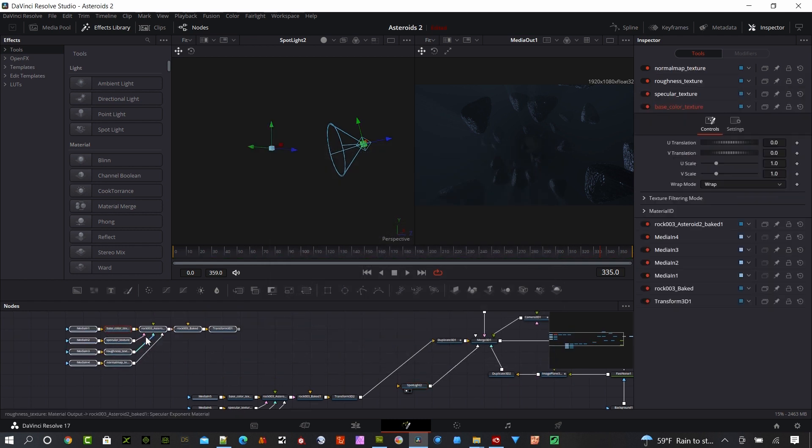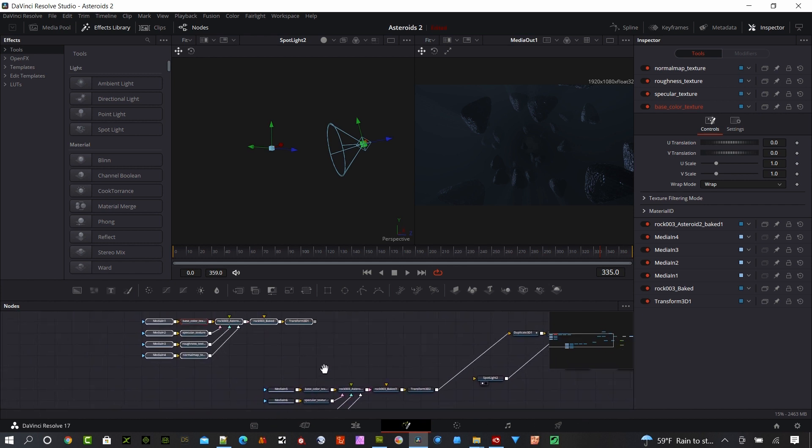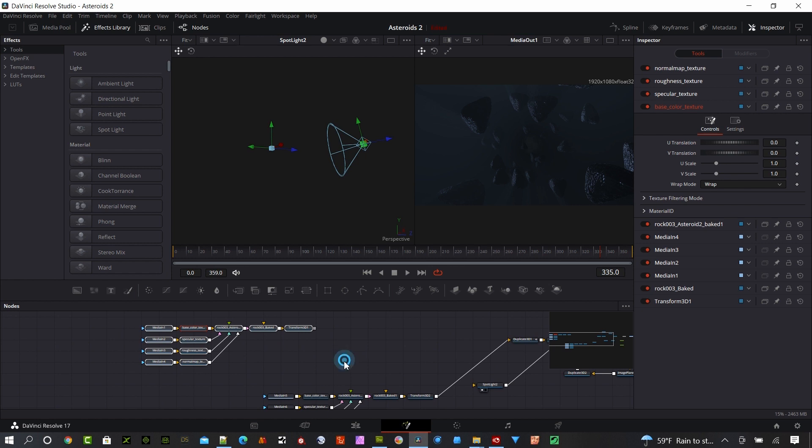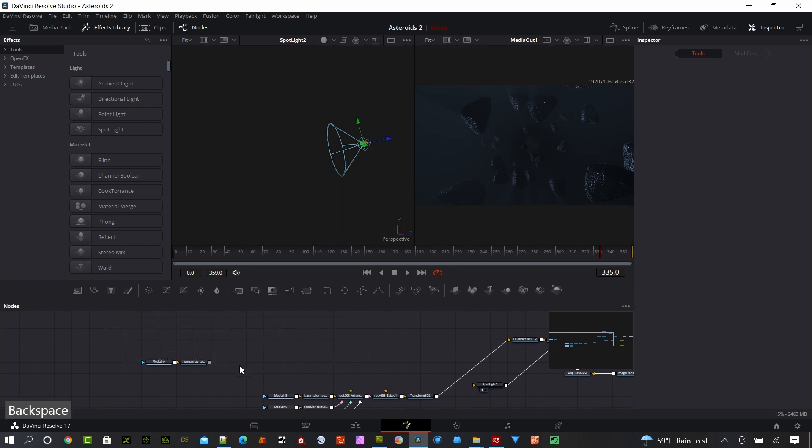Fusion created this really nice node structure for us and automatically attached all the texture nodes. That's what we're seeing down here in this portion of the node tree. I'll delete that out since it's already in my tree here.